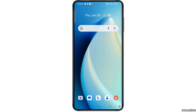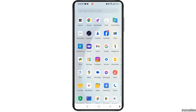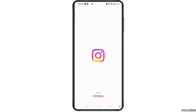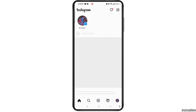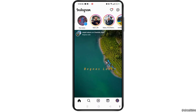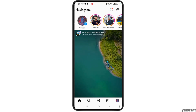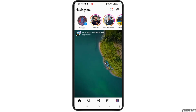Without any further ado, let's dive into the video. First of all, open the Instagram app on your device. Make sure to log in or sign in to your Instagram account, then select the profile icon at the bottom right corner of the screen.